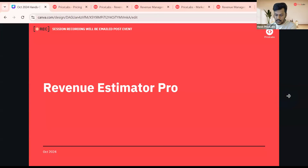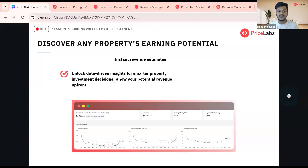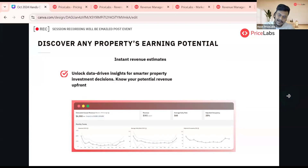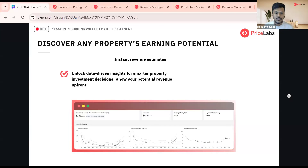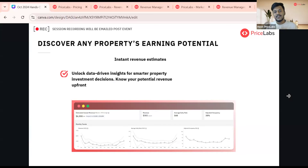Revenue Estimator Pro is a market research tool by Price Labs. It gives you instant estimates for any address in the world. When you're looking for new investments and you don't really know what the estimated revenue is, Revenue Estimator Pro helps by providing this estimate for any address in the world.